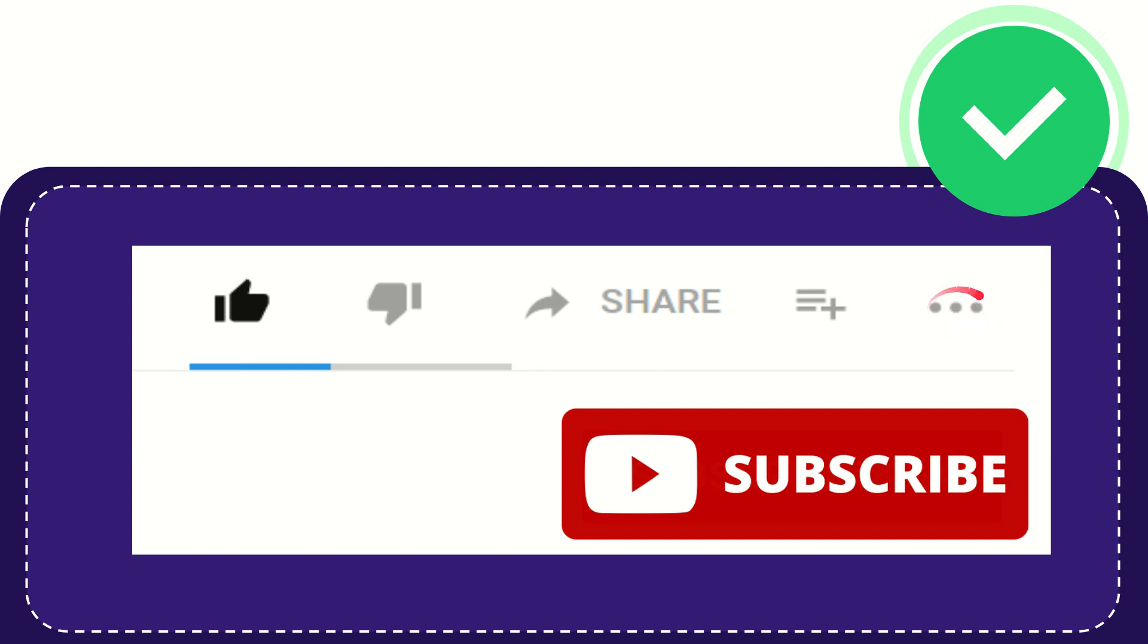And yeah, don't forget to subscribe. I think that's all of it. Thank you so much for watching this video. Thank you so much for watching this video, and see you again in another video. Bye-bye, see you again.